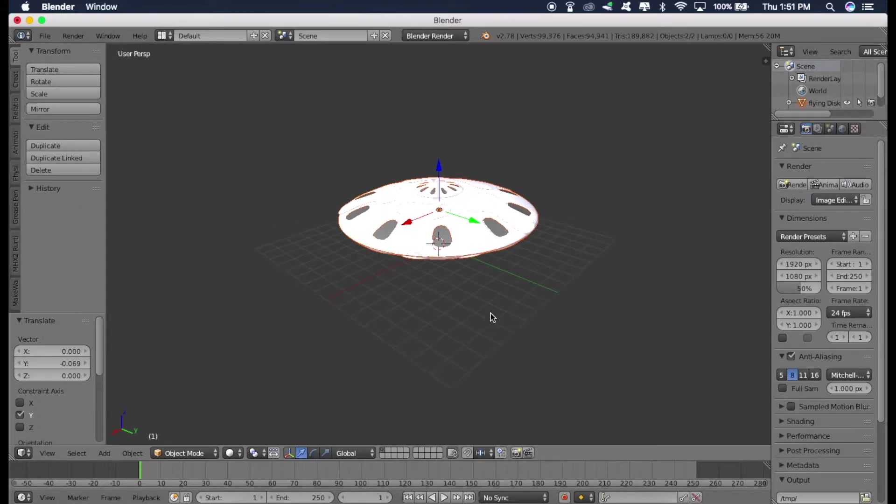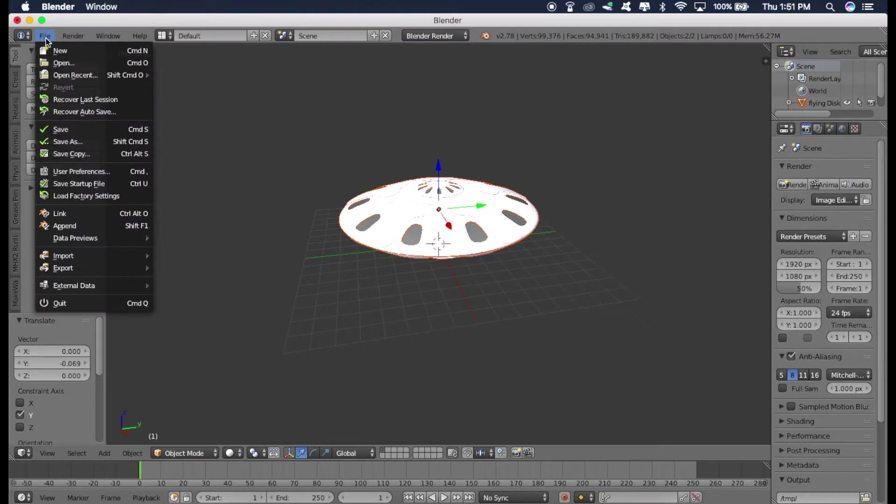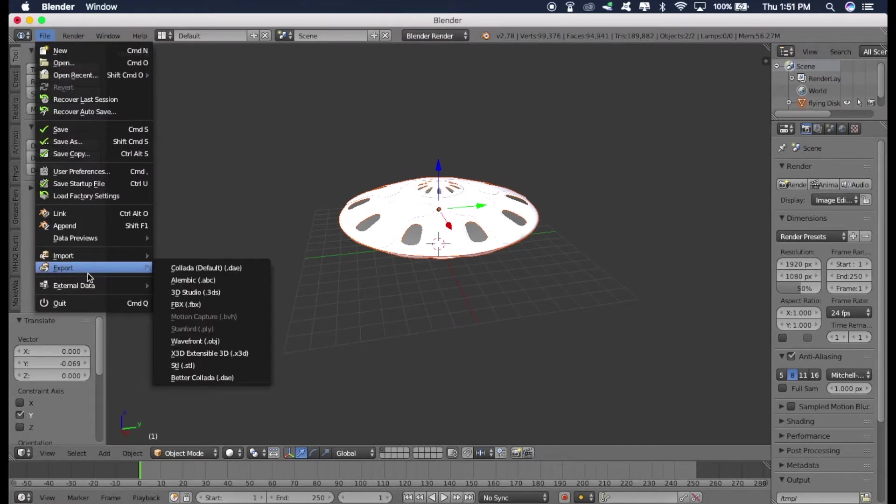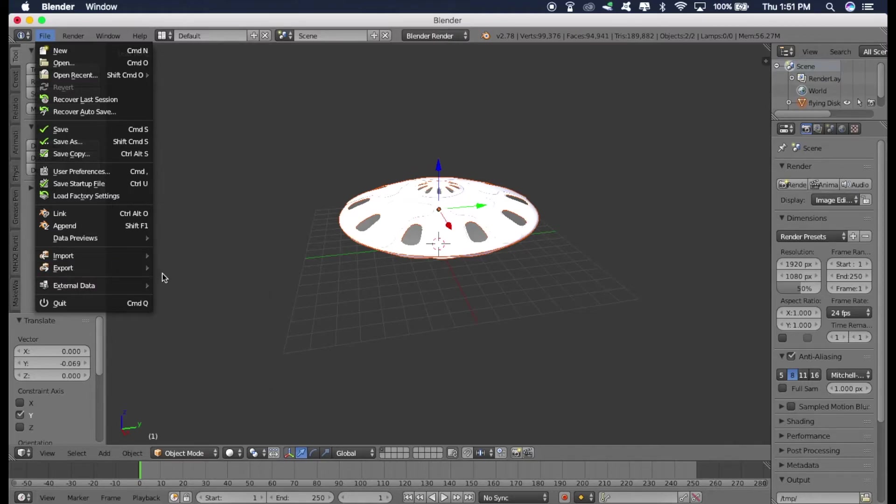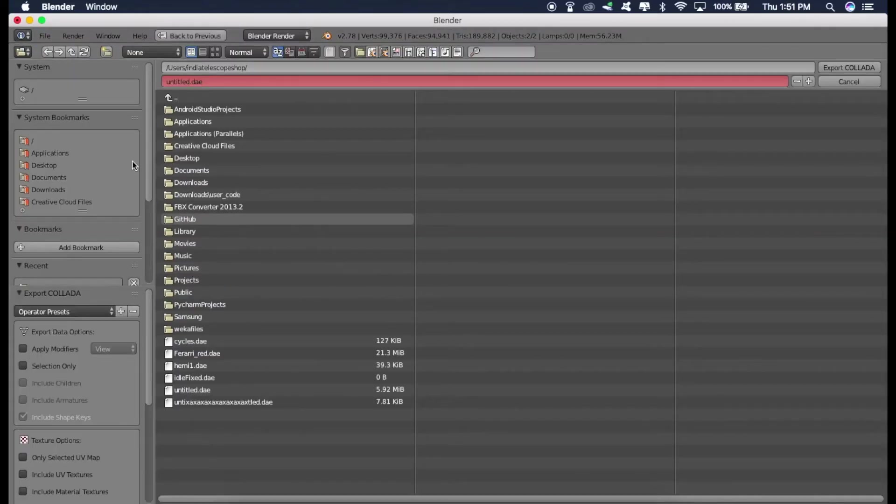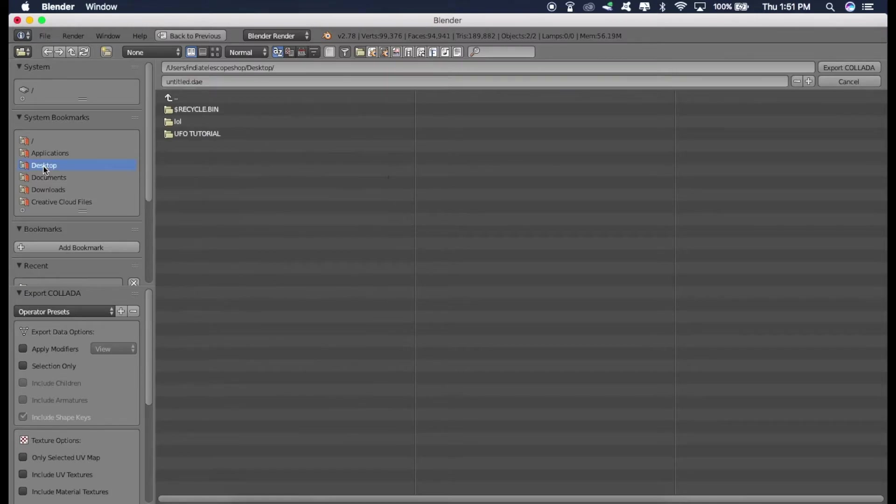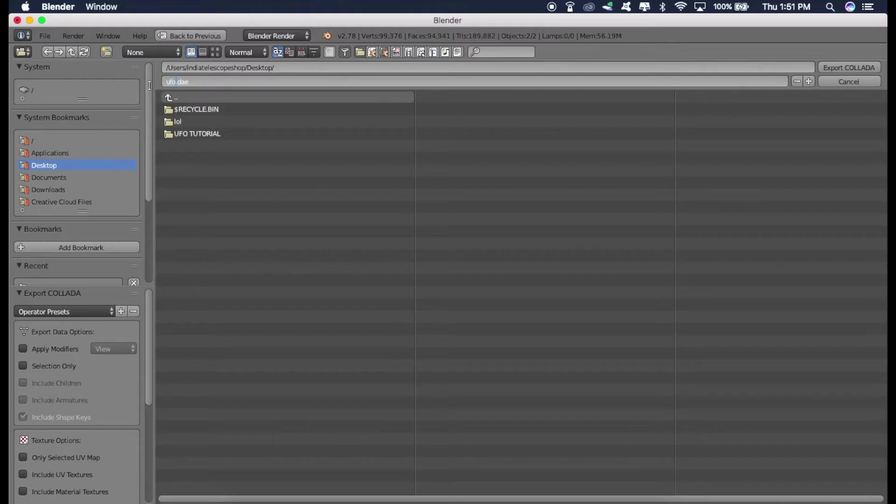So now we can safely import this object into .dae format, which is recognized by Xcode. So for doing that, click on file, go to export this time and click on collada. Just select the location where you want to save it. I'll just select desktop and name it UFO. Now just press export.